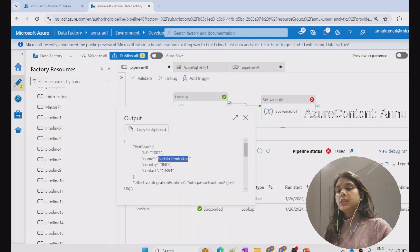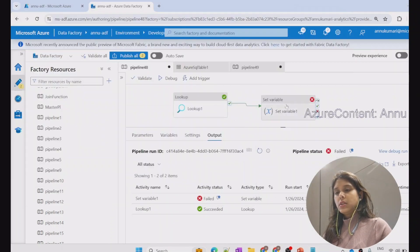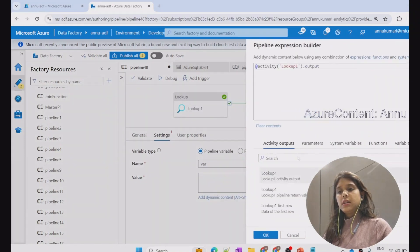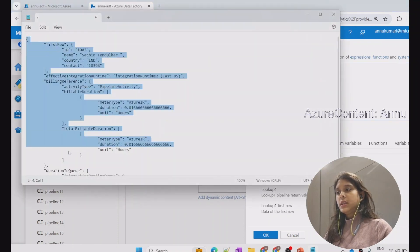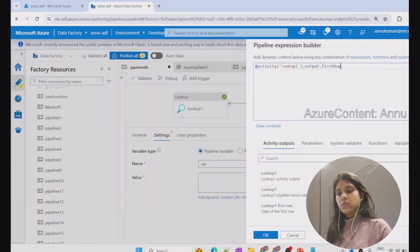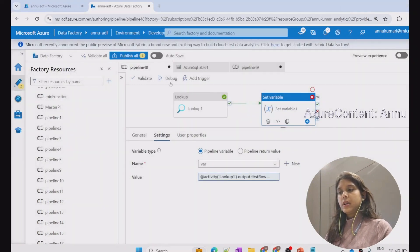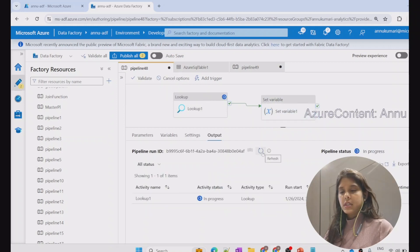That expression will give the output 'Sachin Tendulkar.' Let me copy this JSON and keep it in a notepad. In the set variable activity, I will remove the old value and instead use 'output dot first row dot name.' After clicking OK and hitting debug, the variable var gets assigned with the name Sachin Tendulkar.